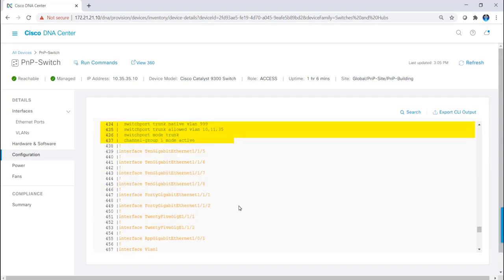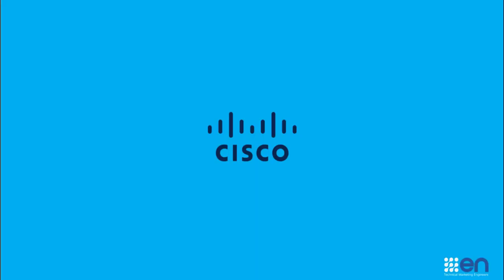So that pretty much wraps up the plug and play provisioning of new network devices. Thank you for watching.